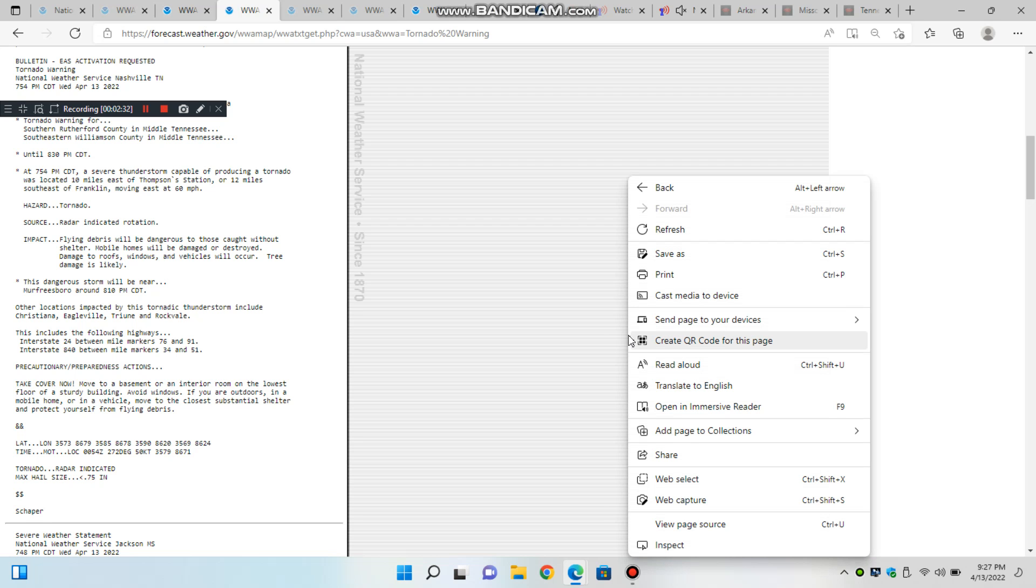Hazard: tornado. Source: weather spotters reported funnel cloud. Impact: flying debris will be dangerous to those caught without shelter. Mobile homes will be damaged or destroyed. Damage to roofs, windows, and vehicles will occur. Tree damage is likely.